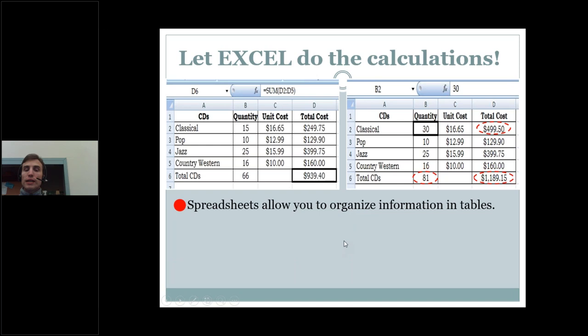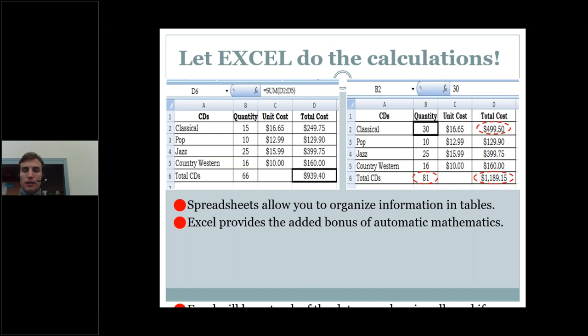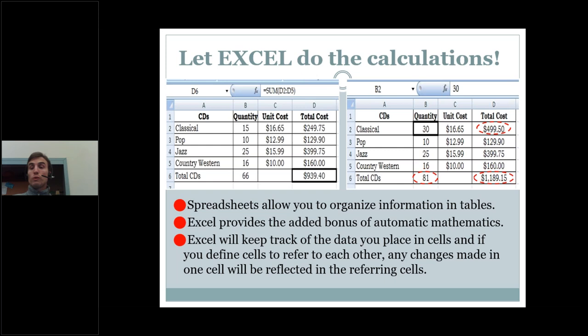Spreadsheets allow you to organize information in tables. Excel provides the added bonus of automatic mathematics — it will keep track of the data you place in cells, and if you define cells to refer to each other, any changes made in one cell will be reflected in the referring cells.